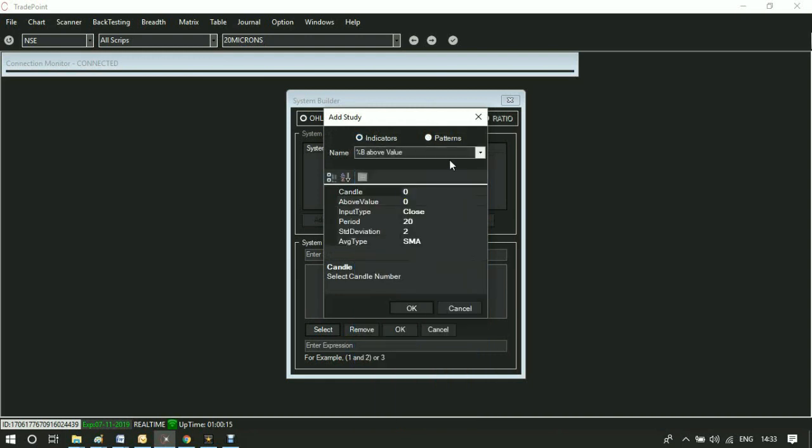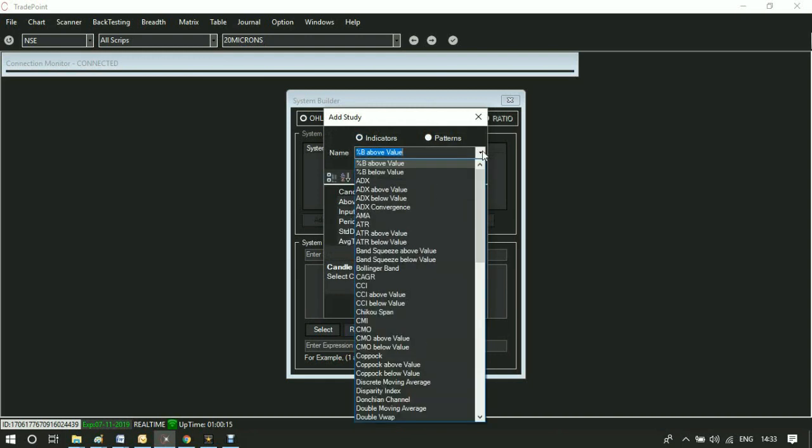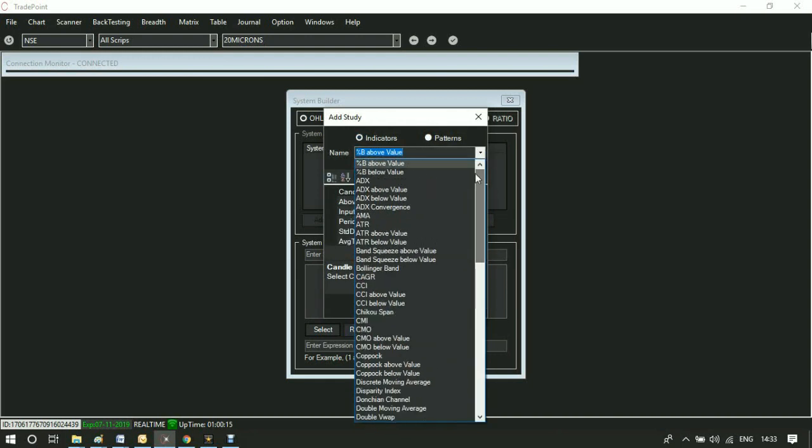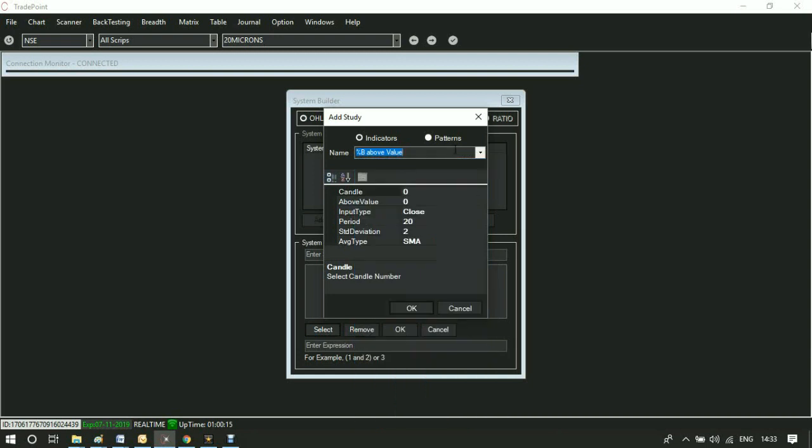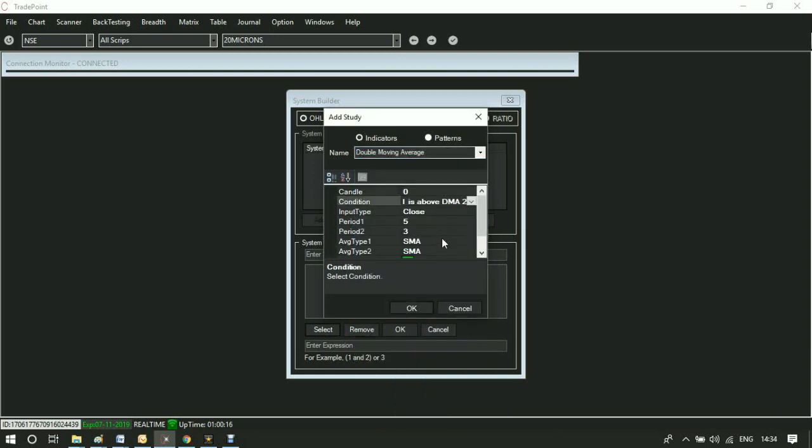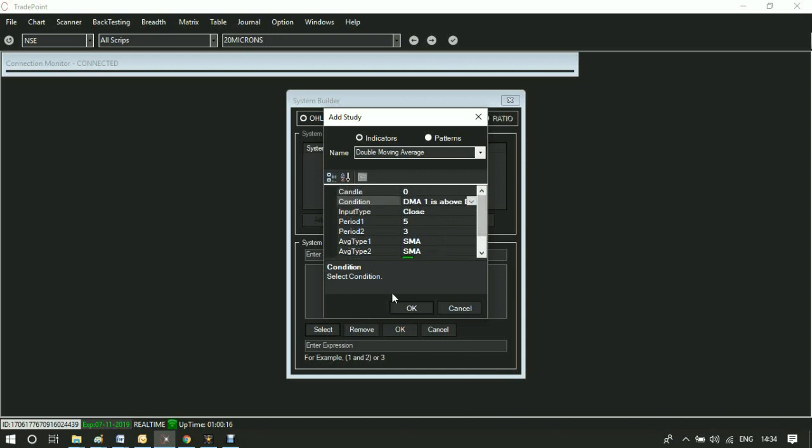For example, you want to create a moving average crossover system. Go to Double Moving Average, select condition DMA1 is above DMA2, and define parameters.